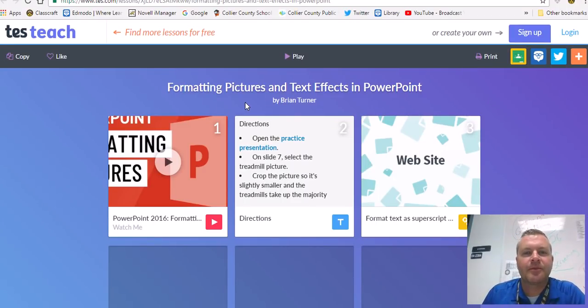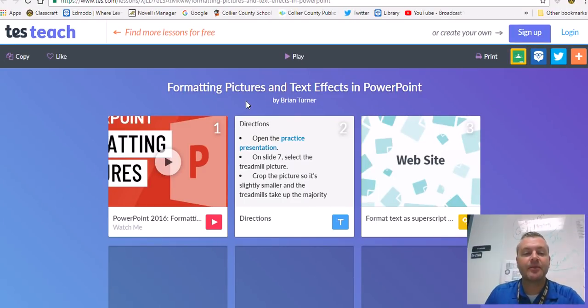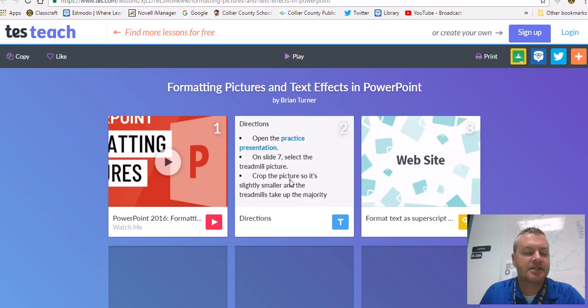Welcome to this lesson on formatting pictures and text effects in PowerPoint. This will be a pretty basic one. This is another one where I am going to give you a pre-made practice presentation to work with.